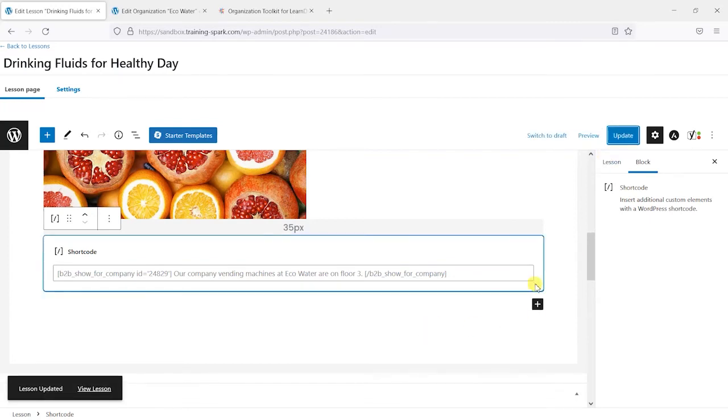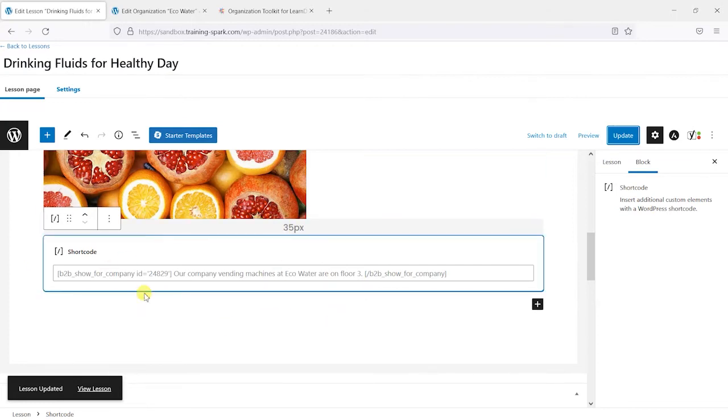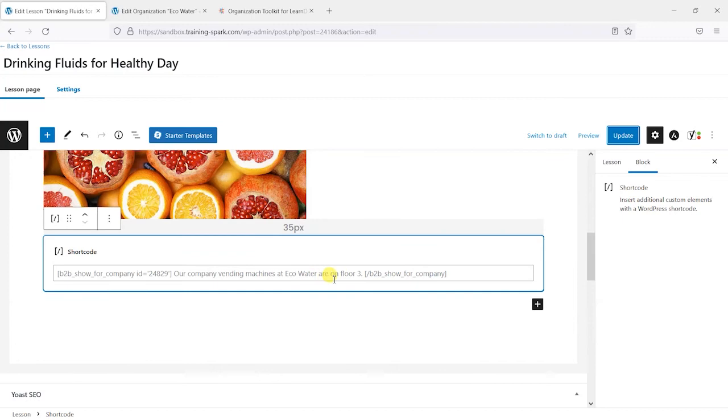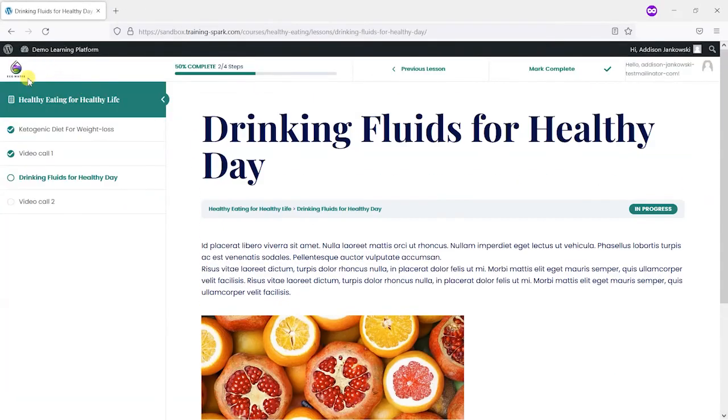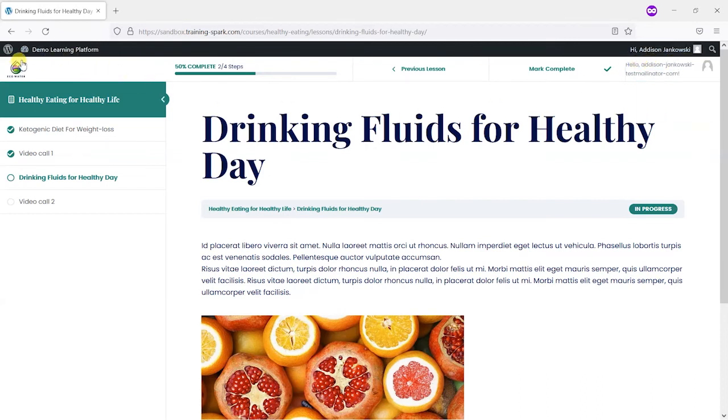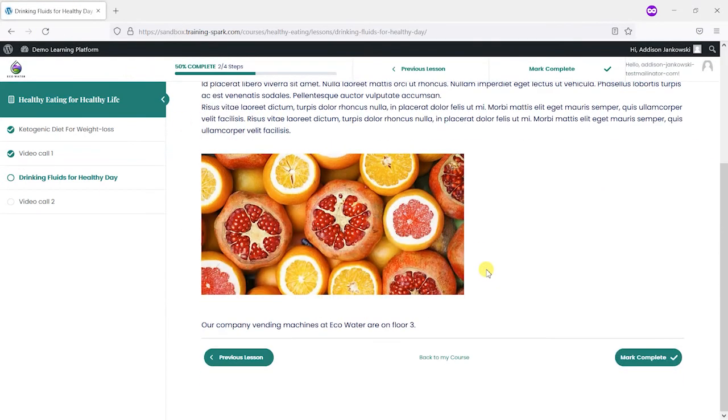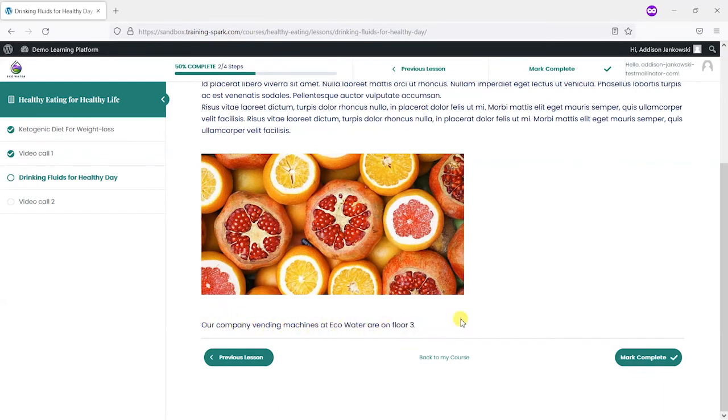And now we have a line of text within this LearnDash lesson that would only ever appear to members of the Eco Water group. So if I switch back to a member of this Eco Water group, so I've got a test user here who is logged in and they are a member of this Eco Water organisation. I'm just going to refresh the page here and we can see that we have our line of text. Our company vending machines at Eco Water are on floor 3.